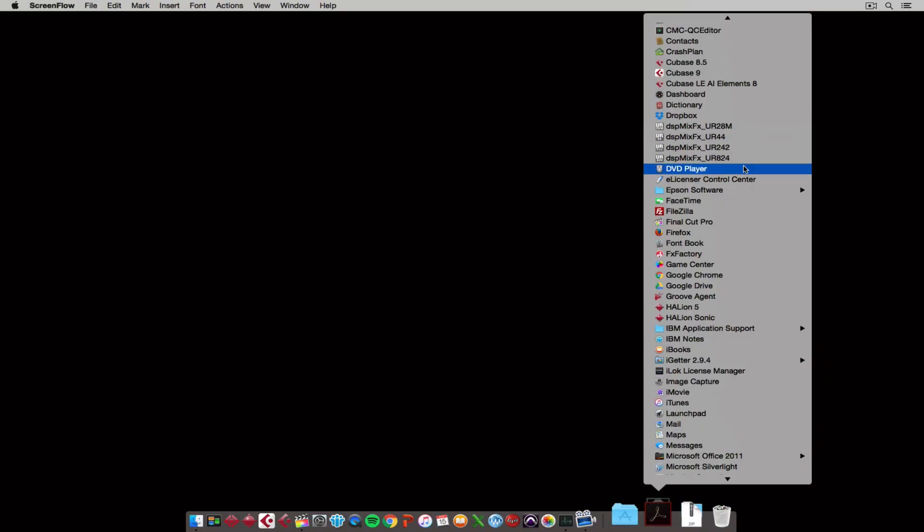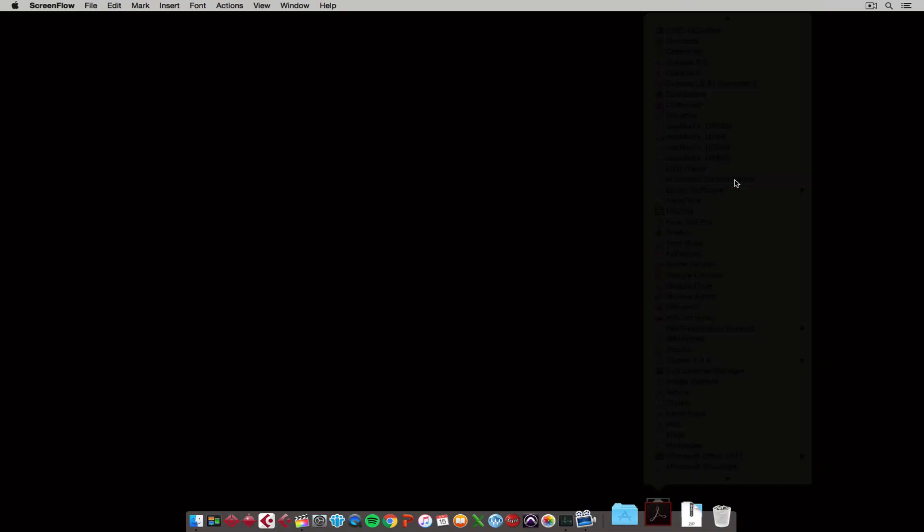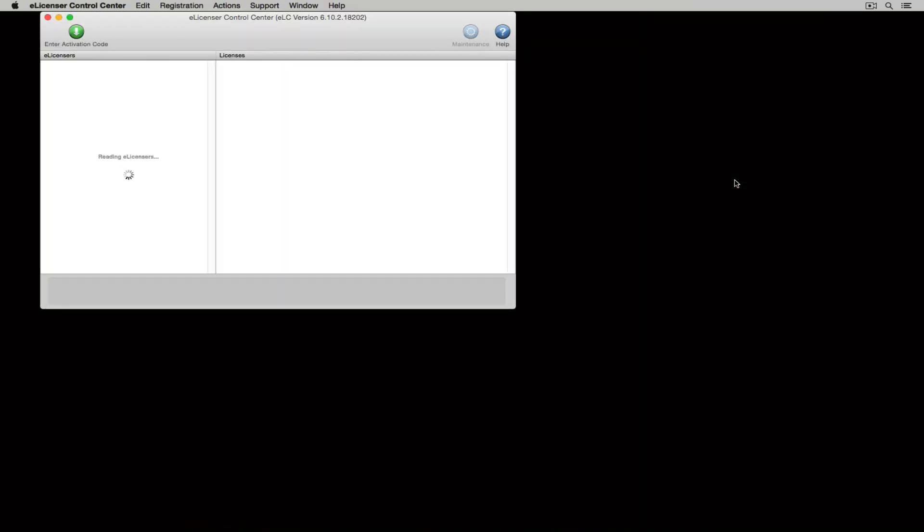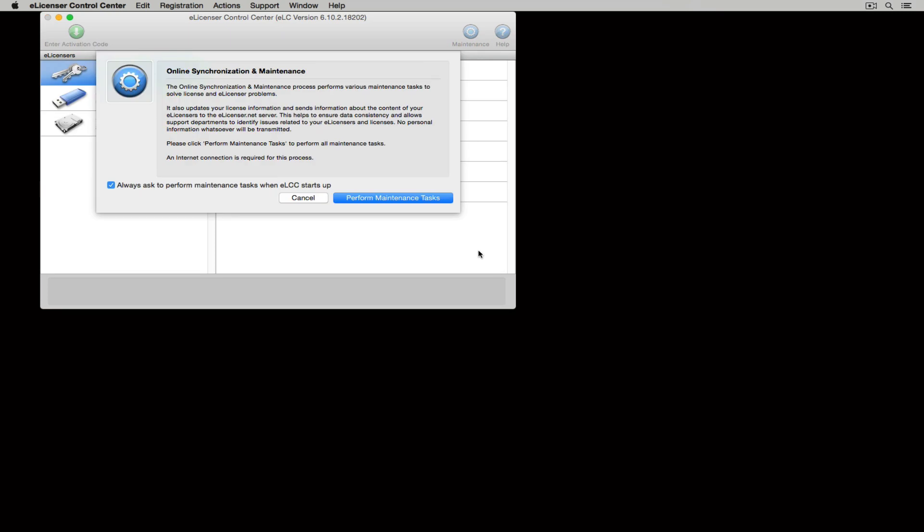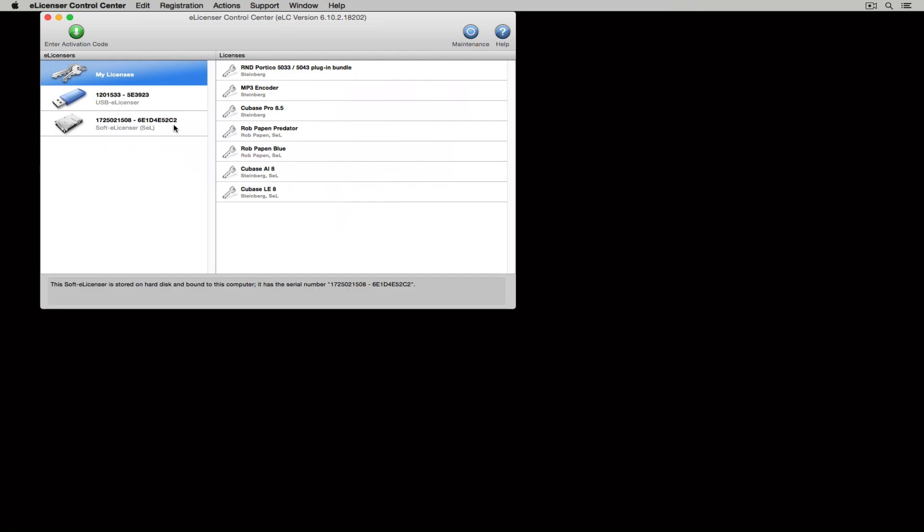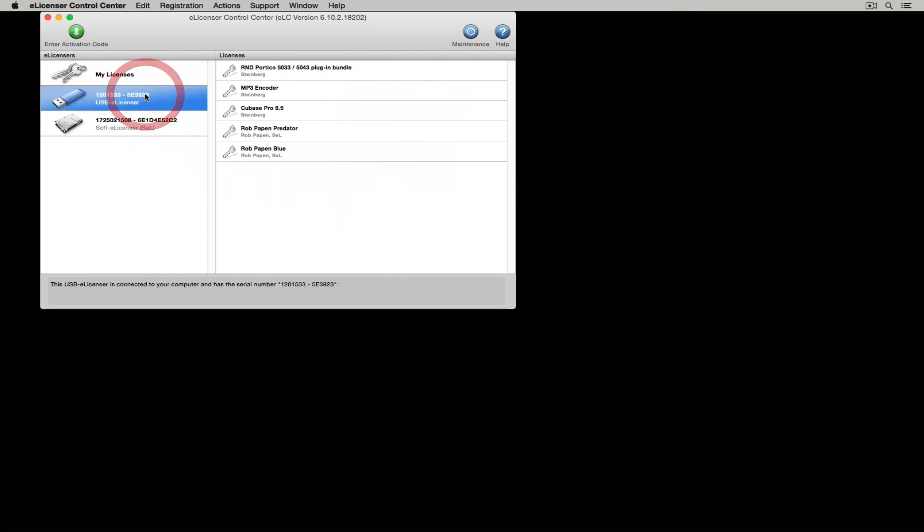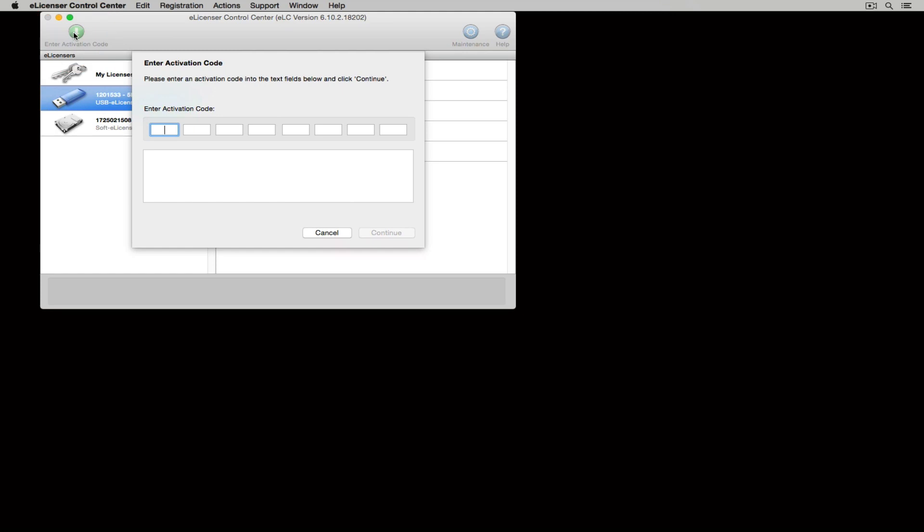plug in your blue eLicenser and start up the eLicenser control application. There's a really useful video on how to activate the software and use the eLicenser application on the eLicenser website so please go and check that out if this is your first time using the application.